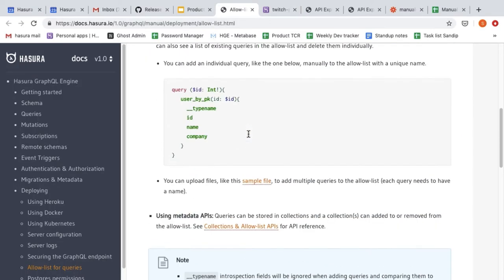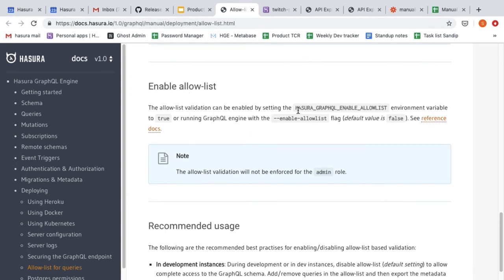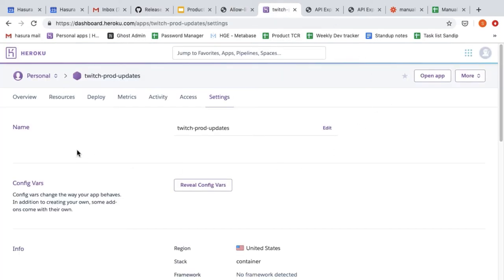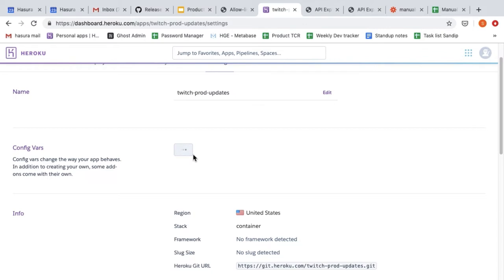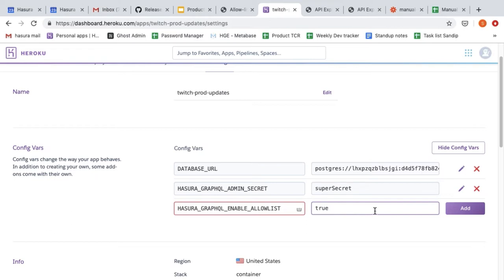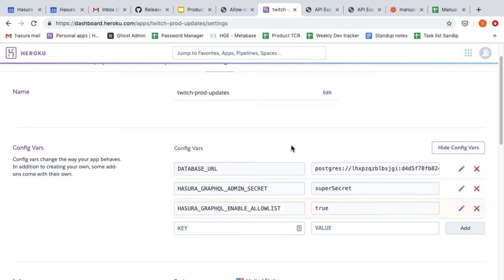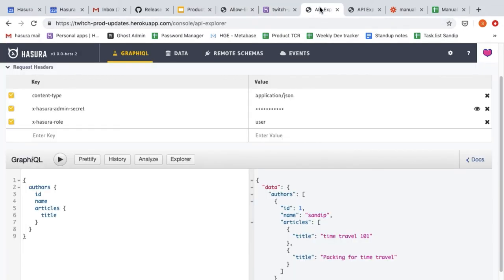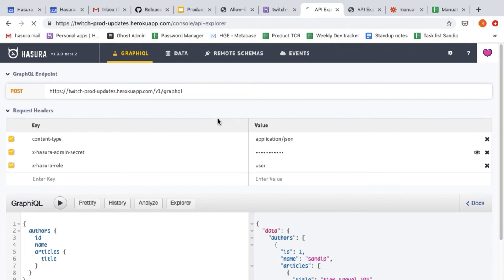I'll go back to the docs where there's a section on enabling allow list. I can either run GraphQL engine with an environment variable or a flag to enable allow list. Because I've deployed this demo instance on Heroku, I'll copy this environment variable, go to the management page for this instance, reveal the config vars, paste `HASURA_GRAPHQL_ENABLE_ALLOWLIST` and set it to `true`. This is going to restart the instance, so we need to refresh.